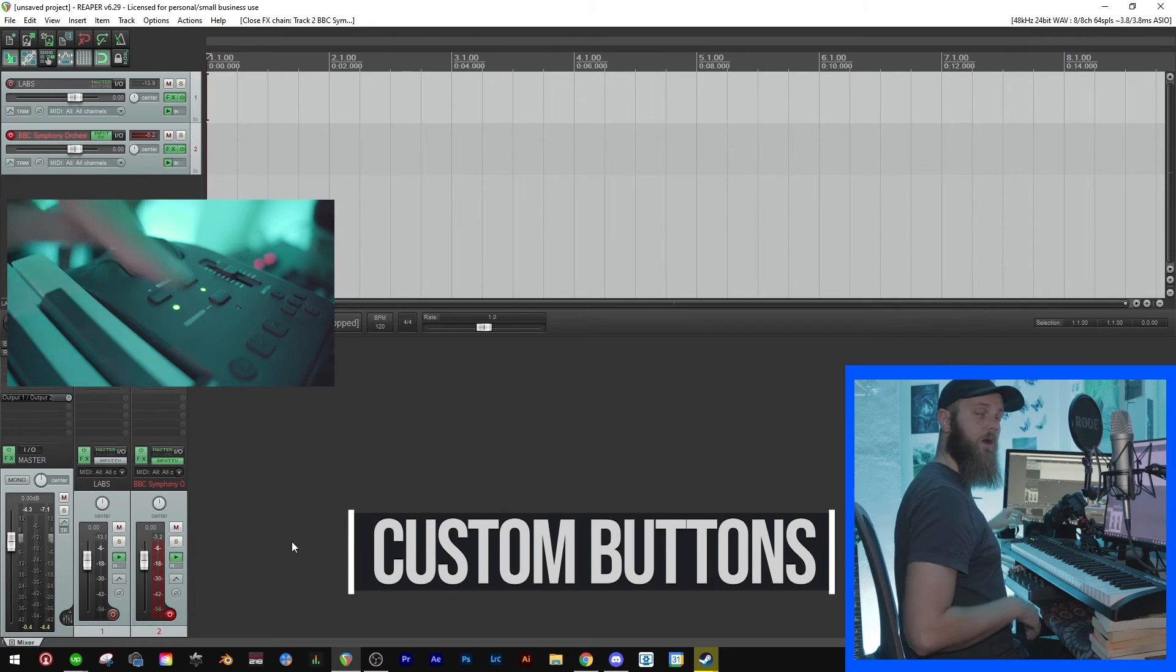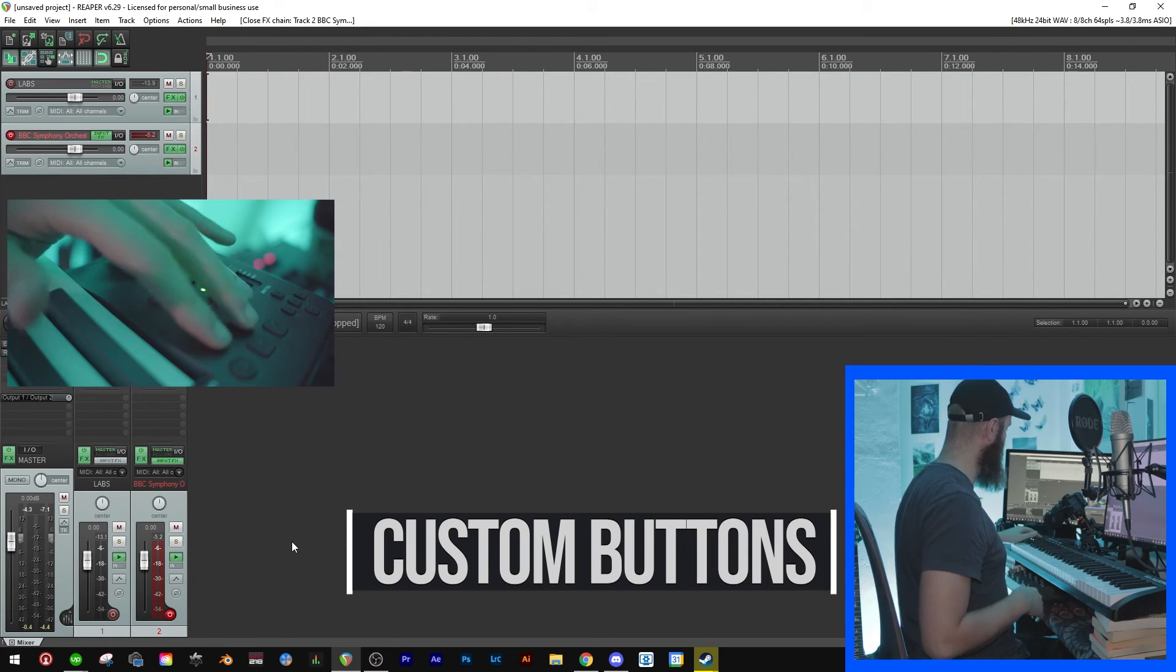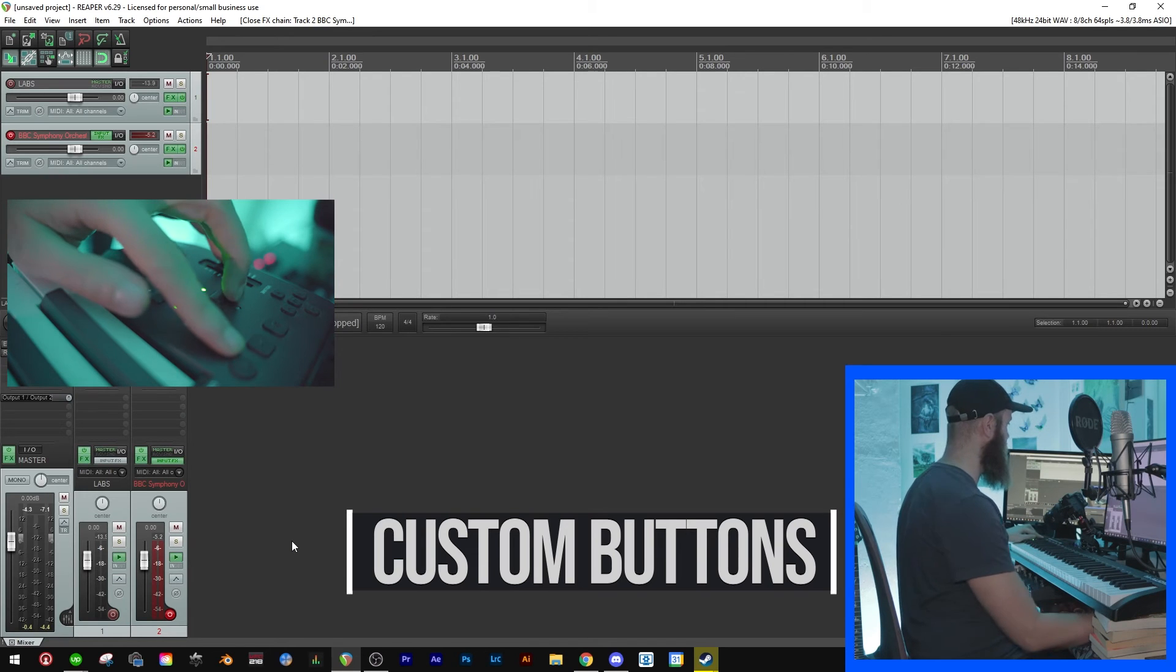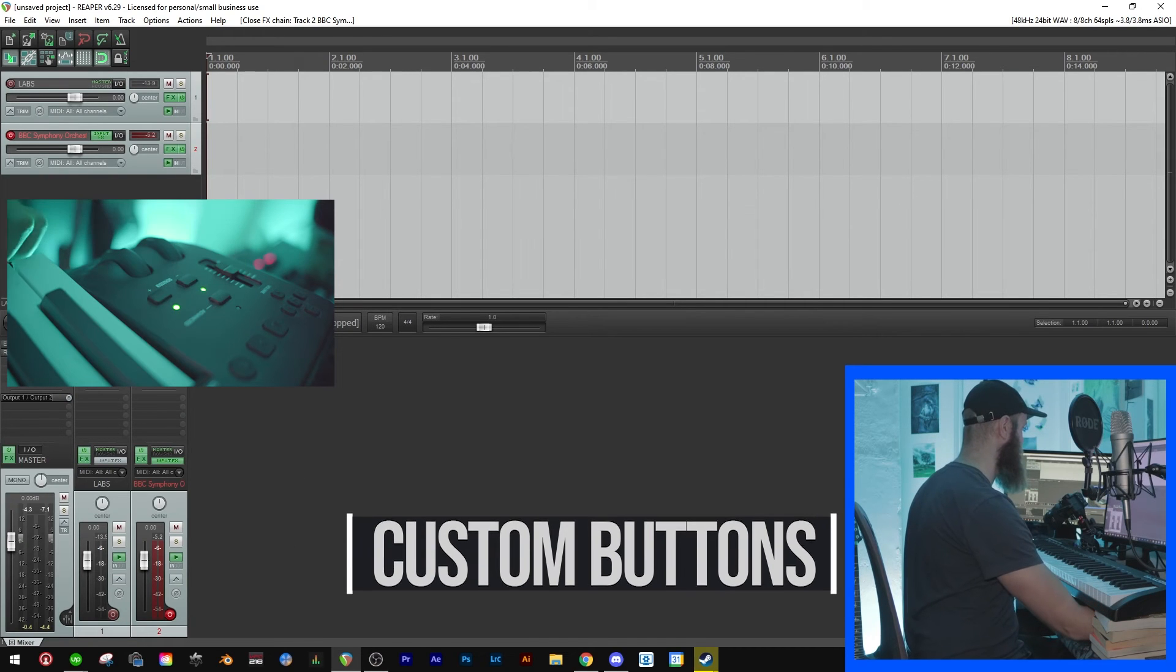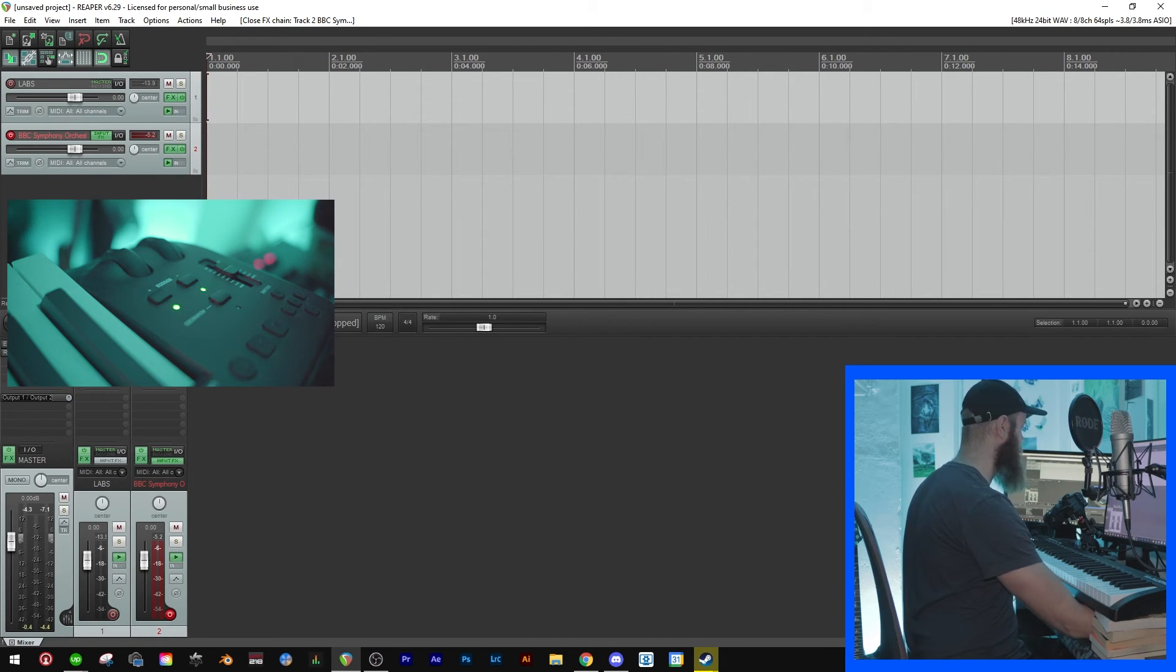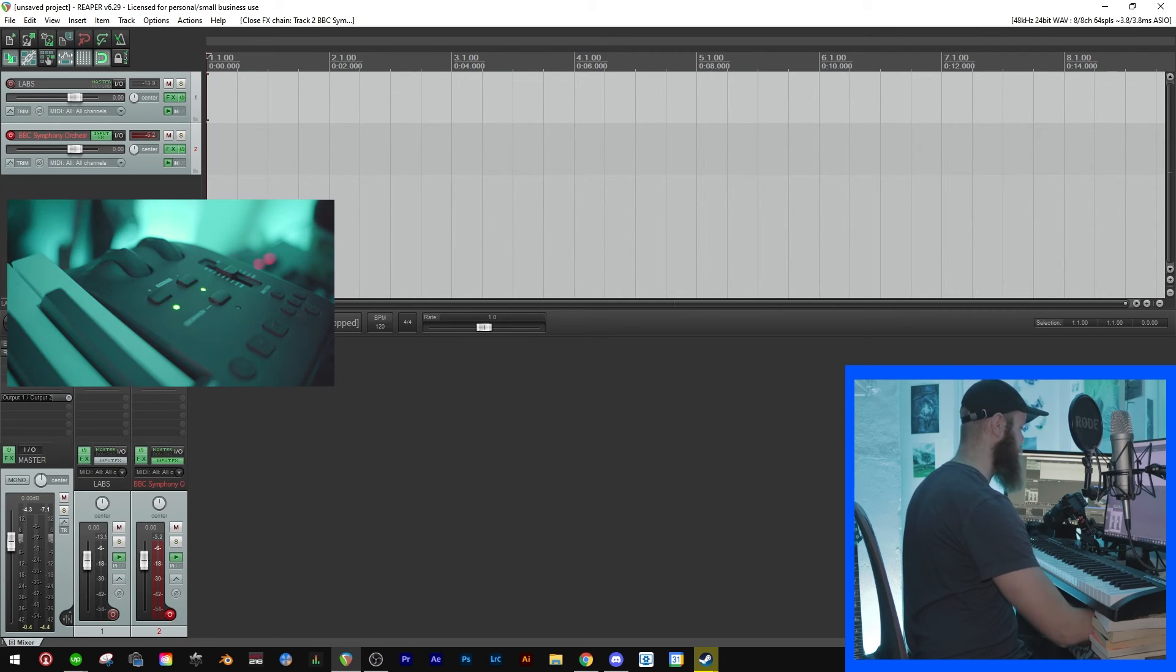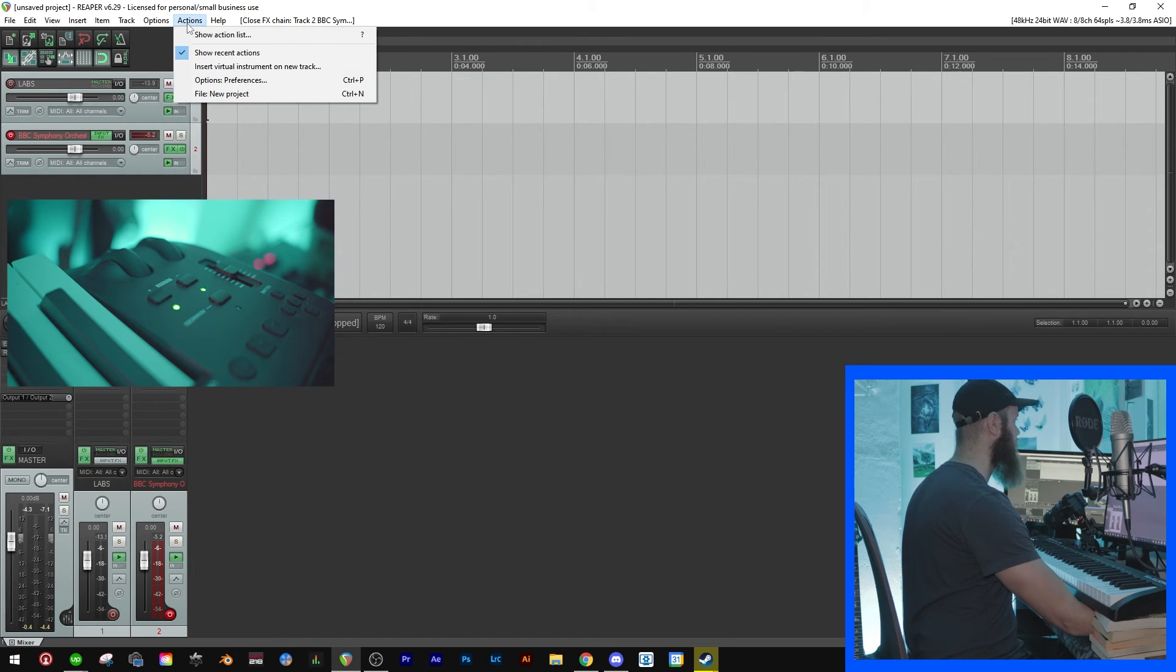Now I've already set up my custom keys to do the things that I want, but I'll show you how it works. Now let's hover over the record and you'll see that it says Control + R. That's the hotkey on the keyboard to find it, and then just go to Actions.